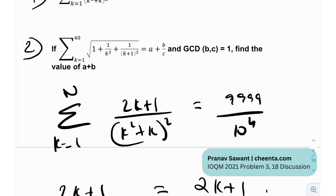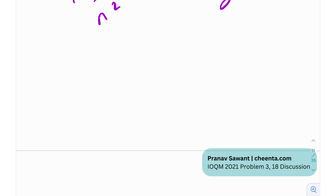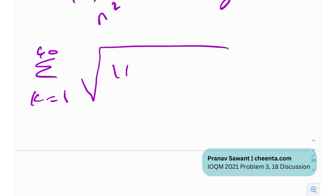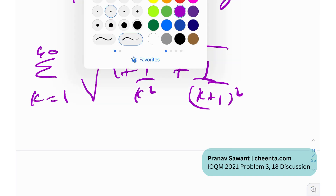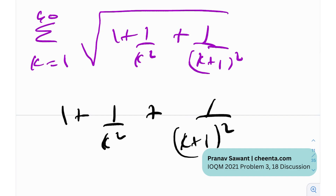Now let's move on to the next problem. They've given us this weird-looking radical expression with a sigma, but it's actually quite simple if you can observe it. The entire art in problem solving lies in intuition and observation. We have sigma from K equals 1 to 40 of the square root of 1 + 1/K² + 1/(K+1)². We need to find the value of this expression.